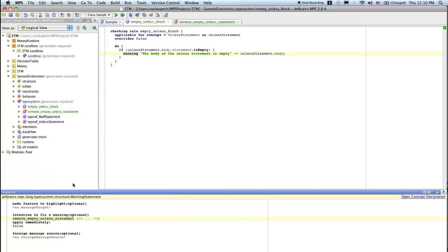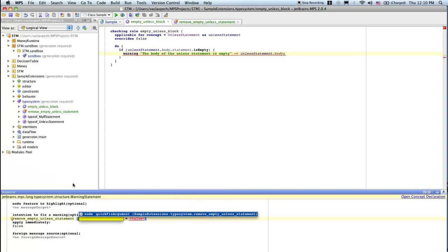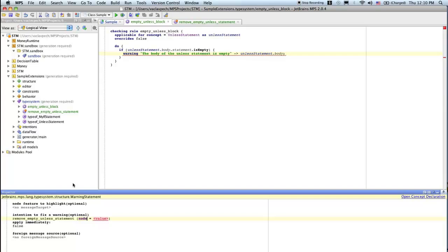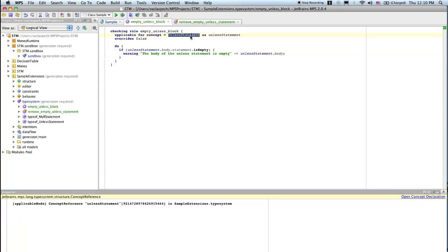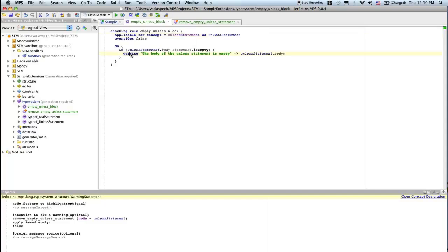And it needs arguments. So it needs to specify node, which we will provide. And the node is our unless statement that we define here above. So this is the one that we refer to in here. And that's it.